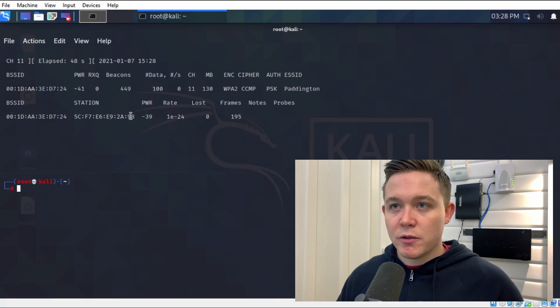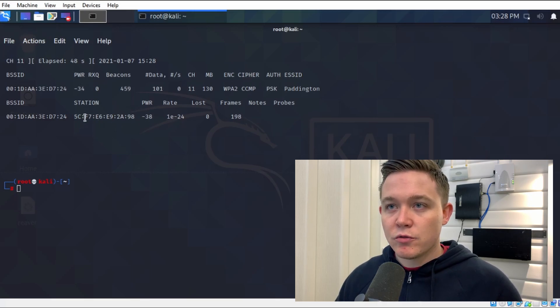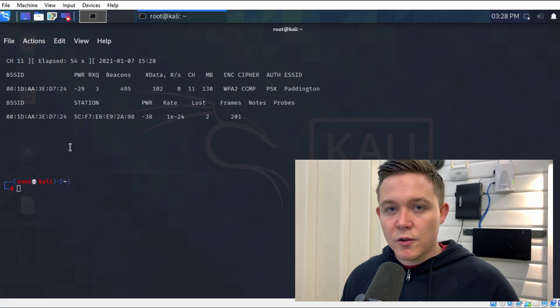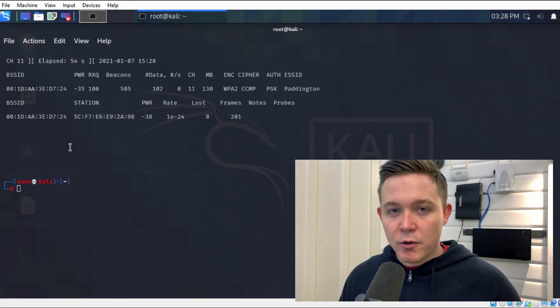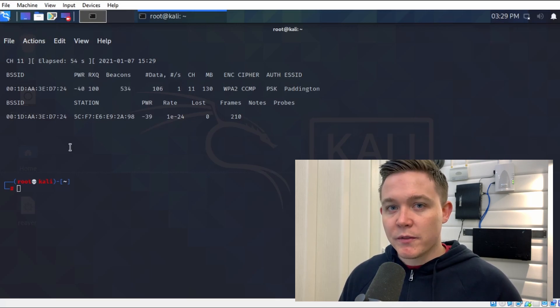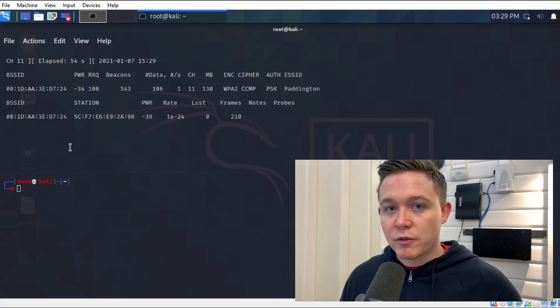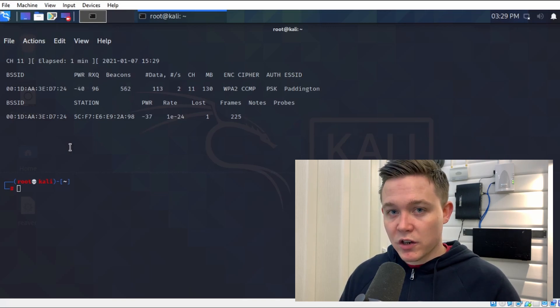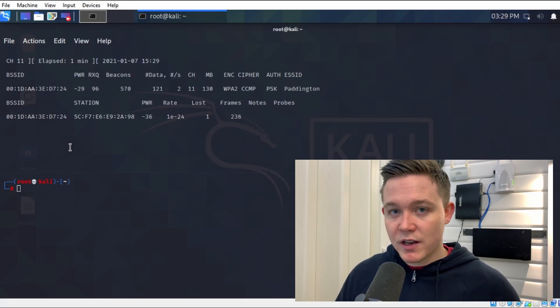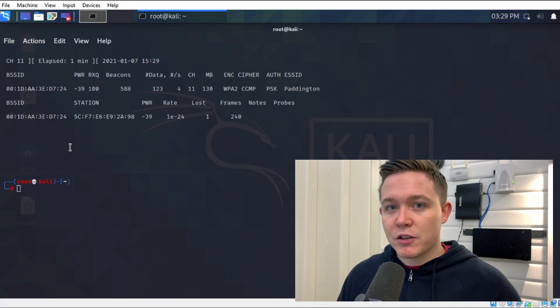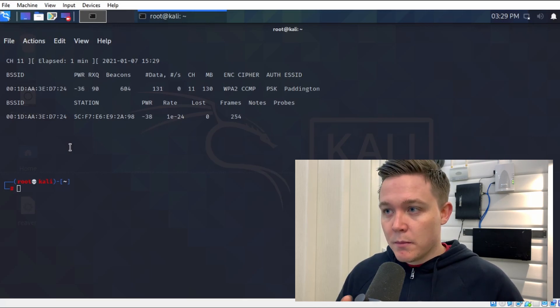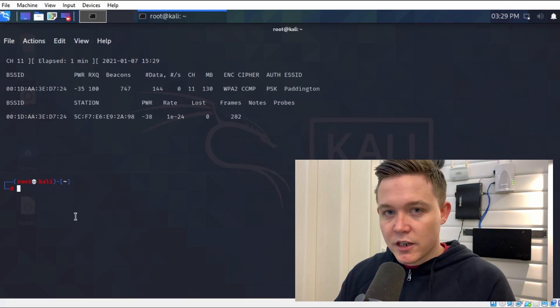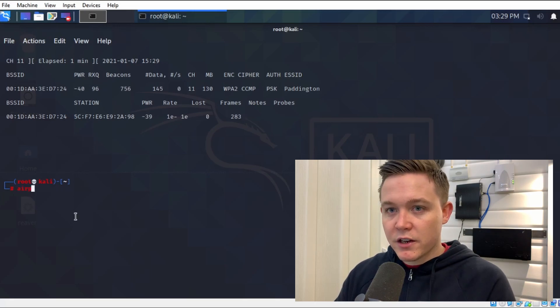What I need to do now is deauthenticate the user from the wireless station it's authenticated to. To do that, I'll be doing a deauthentication attack. A deauthentication attack is a type of denial of service which will deauthenticate a wireless host from the wireless network. When it tries to re-establish the connection back to that wireless access point, my machine will now be ready to capture the four-way handshake.